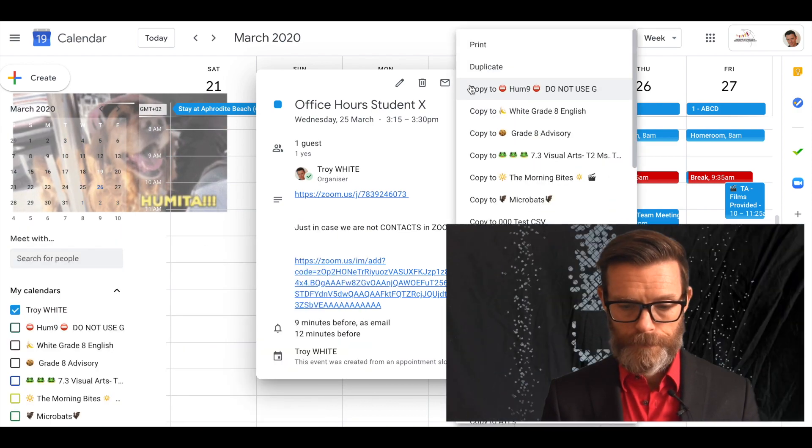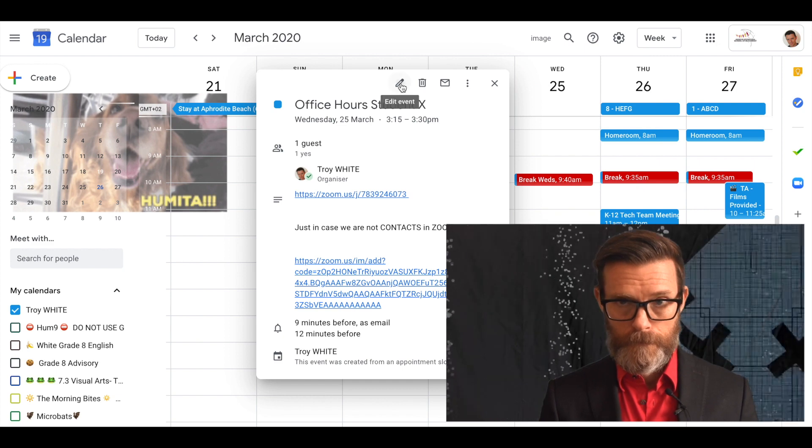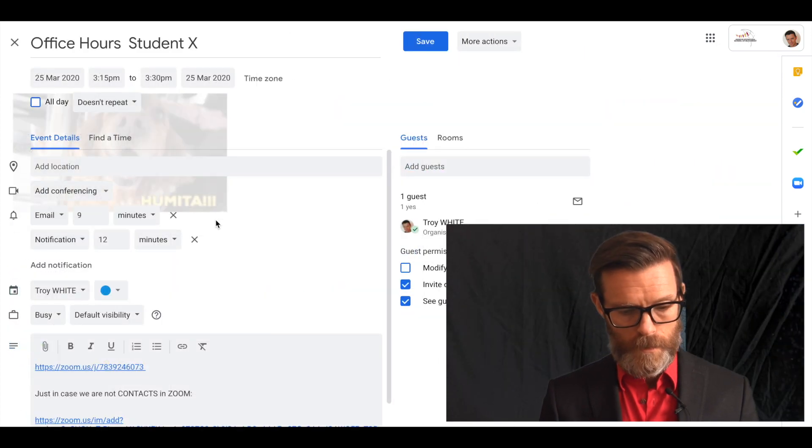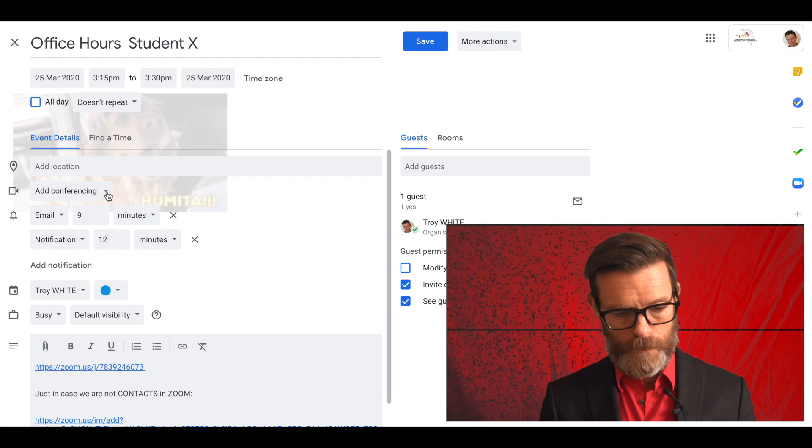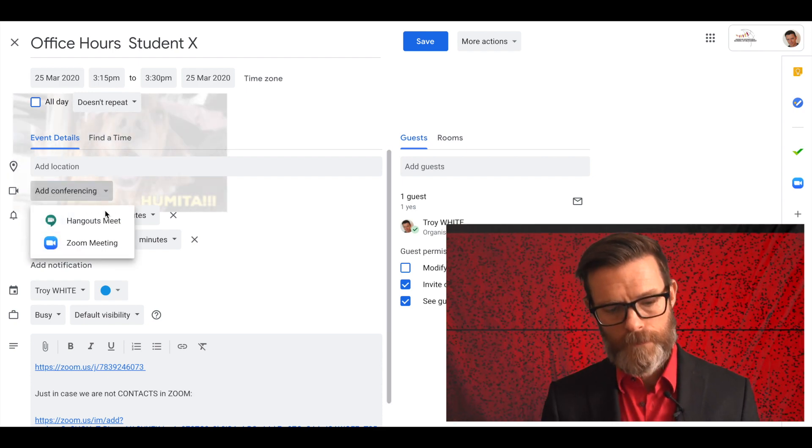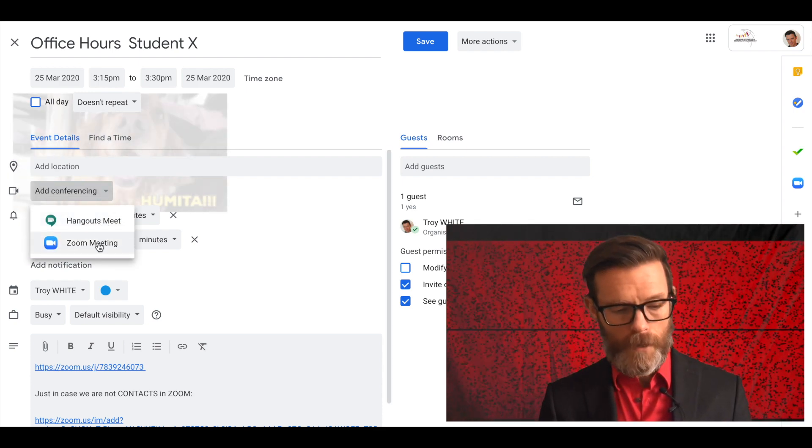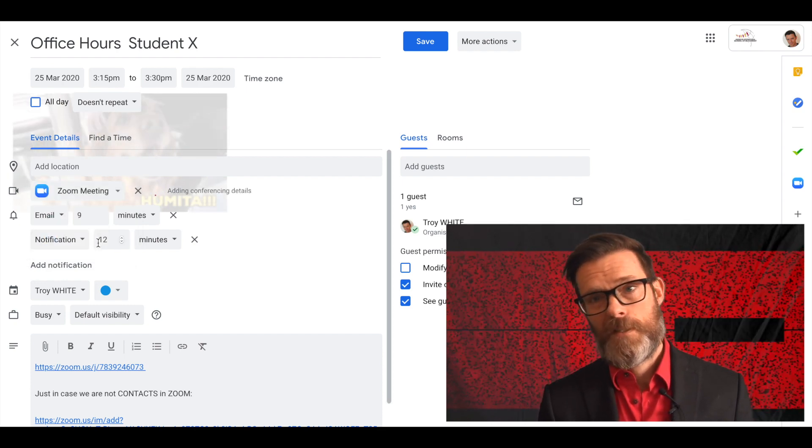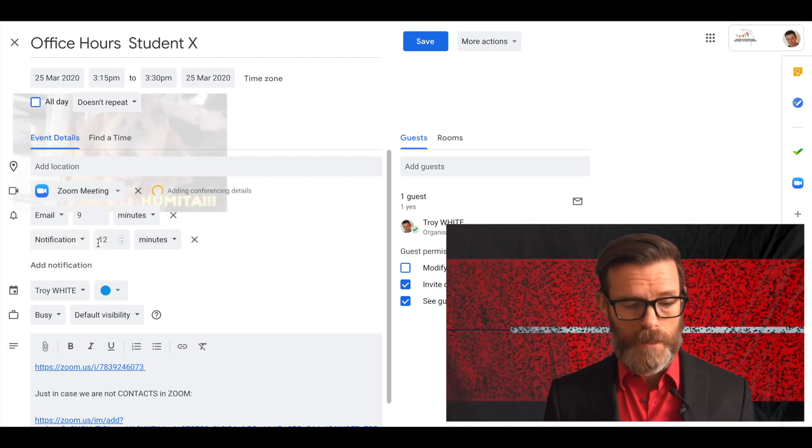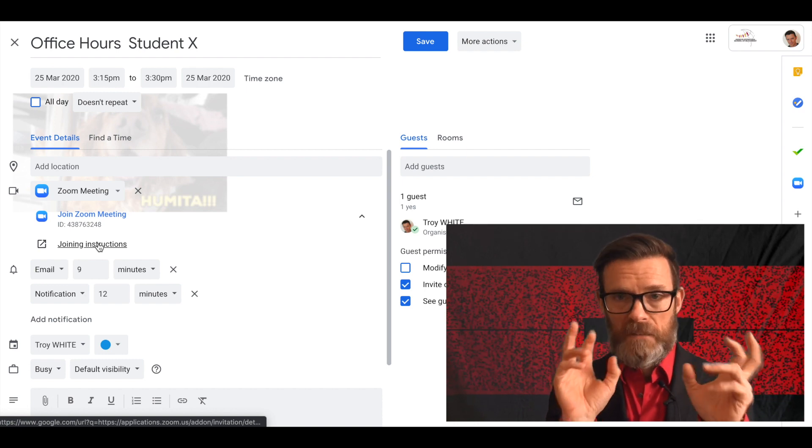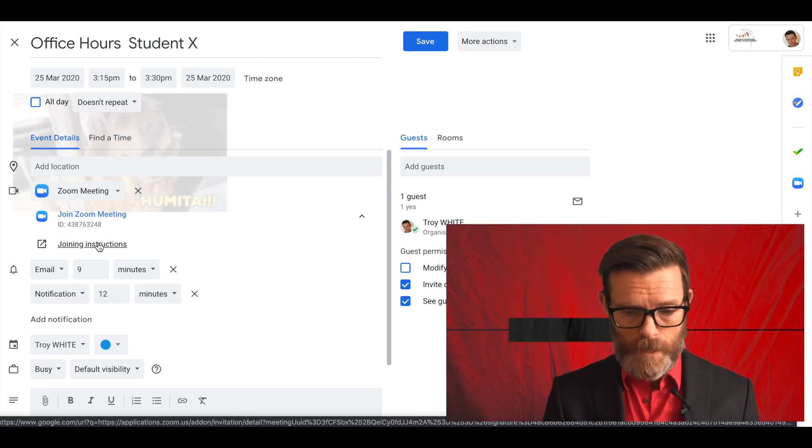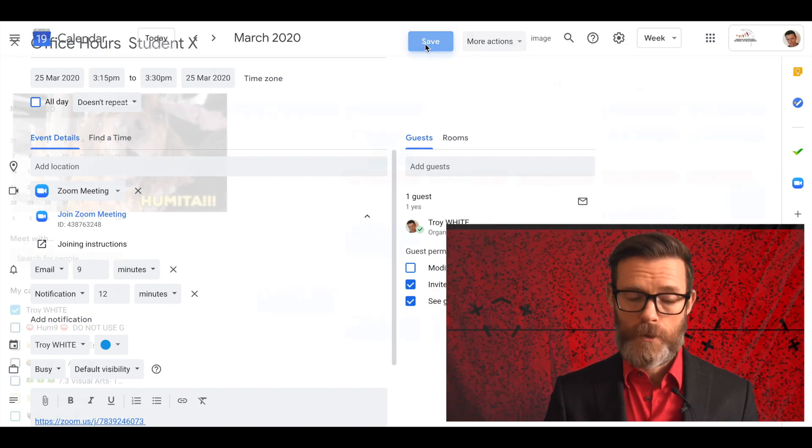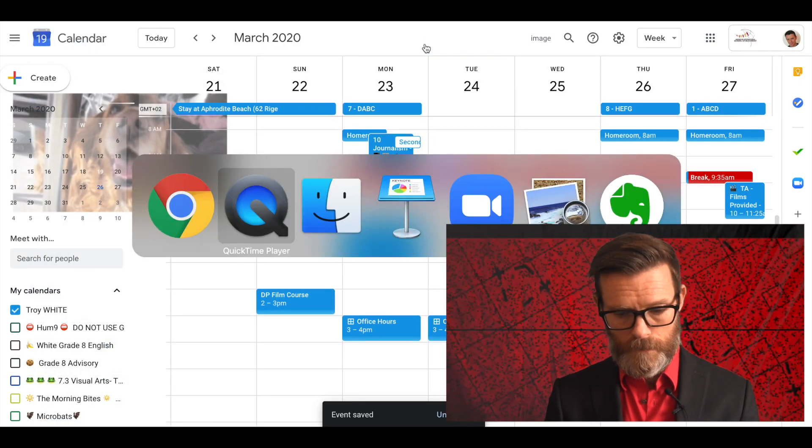I can come in here and do more event details. Now here we go - the Zoom meeting function. Don't have to do this, kid can call me, but this just makes it a little bit more official and maybe streamlined. If I save this, this now shows up.